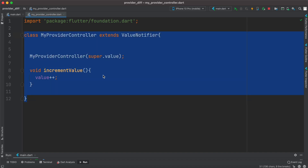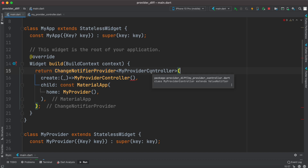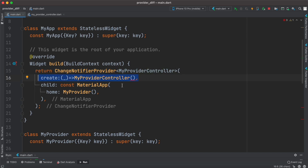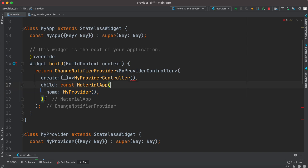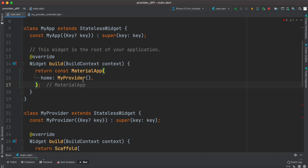Compared to ChangeNotifierProvider, which is much more complicated — requiring a provider, a specific provider type, a constant, and injection with a child — with ValueNotifier we don't need any of that. We'll keep just the MaterialApp and delete the rest, making this section much cleaner.